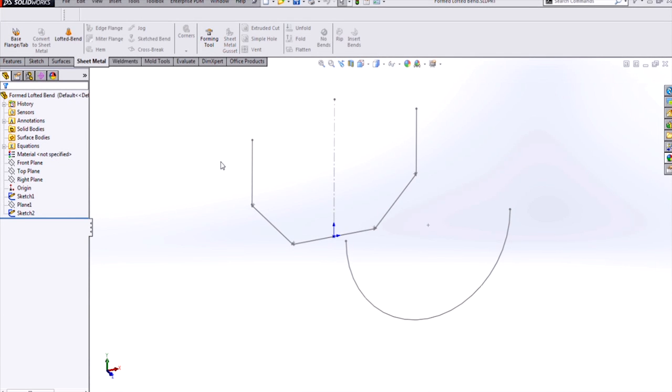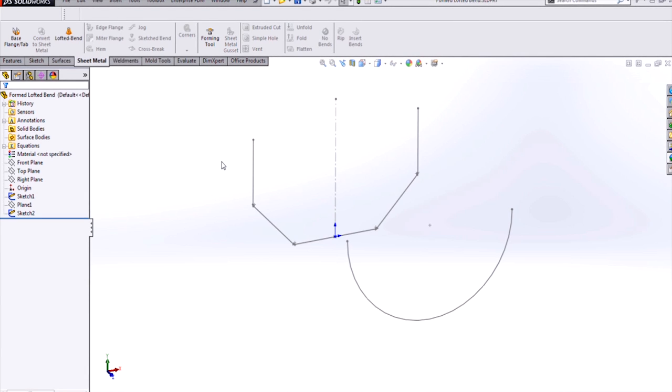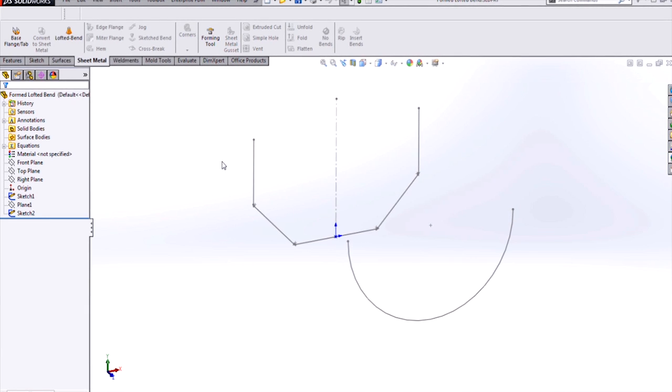Hi, my name is Bjorn Sorensen, and I'm an applications engineer for Hawk Ridge Systems. Today we're going to be looking at some new functionality for SOLIDWORKS 2014, bent lofted bends in sheet metal.